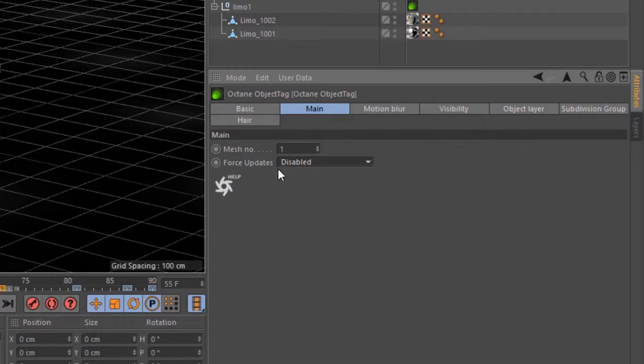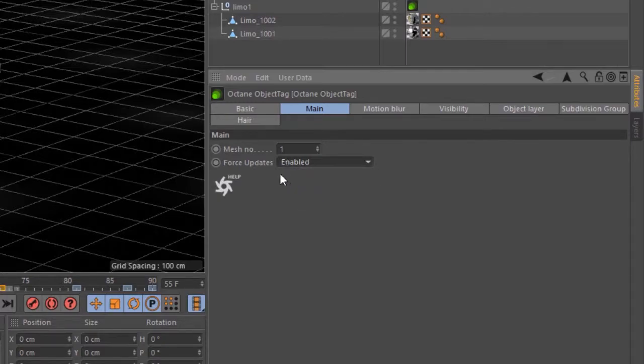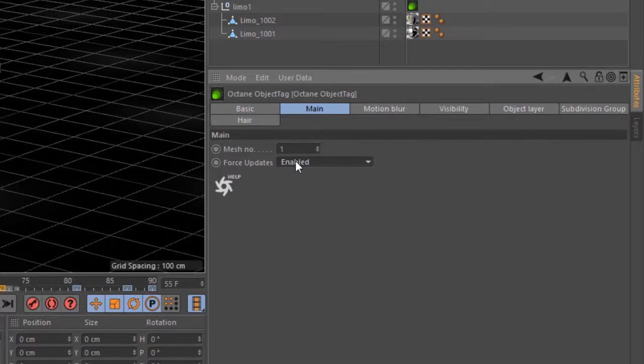But if you render out a batch animation and you find a piece of geometry is not animating correctly, like it's not moving or something like that, then you want to set this to enabled. You want to force updates on that object just to solve that problem so that Octane knows to load the geometry in each frame of the scene as it renders a batch render.